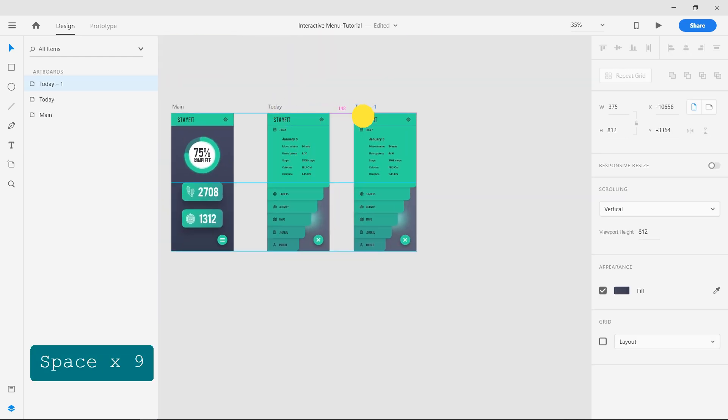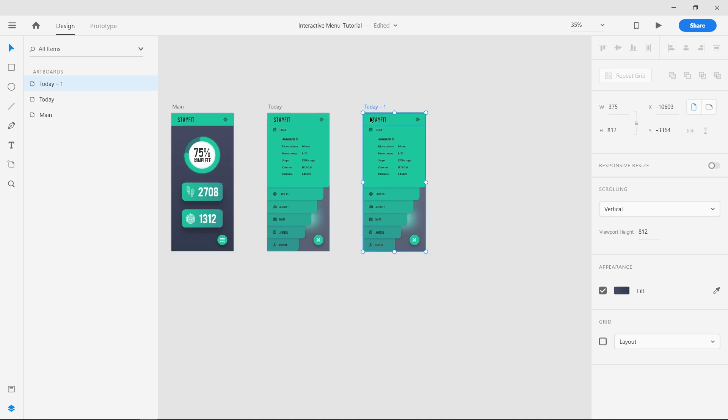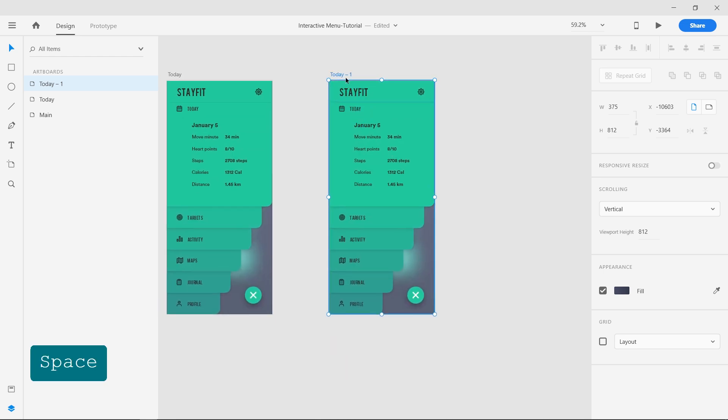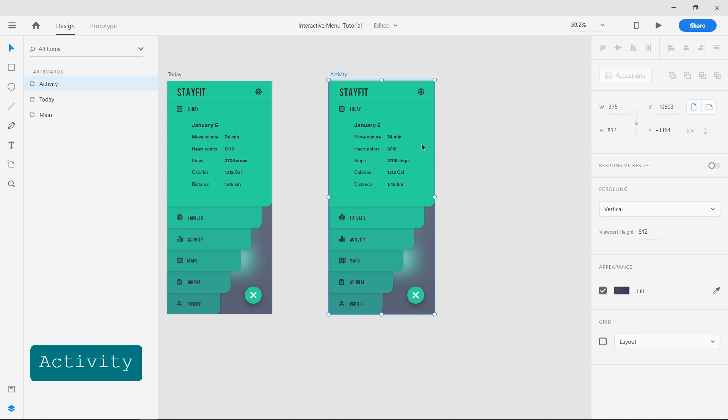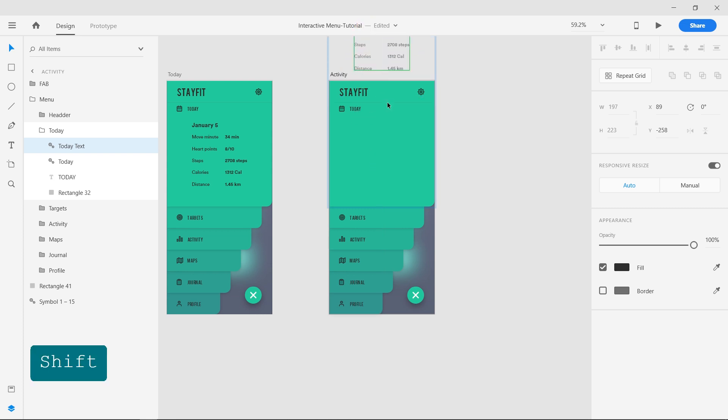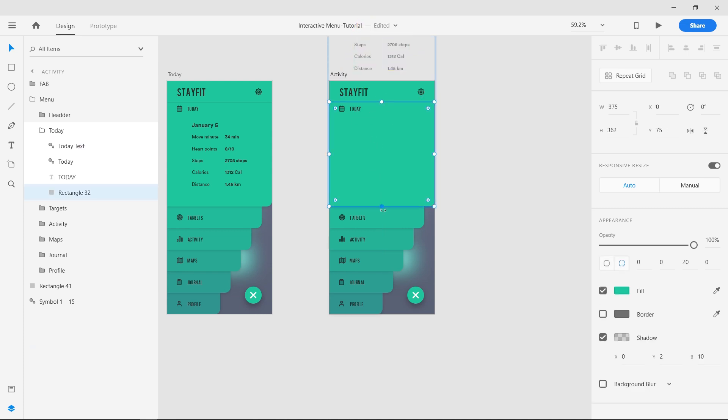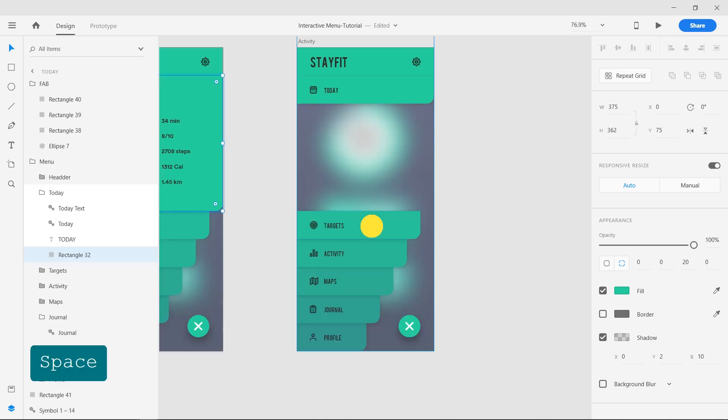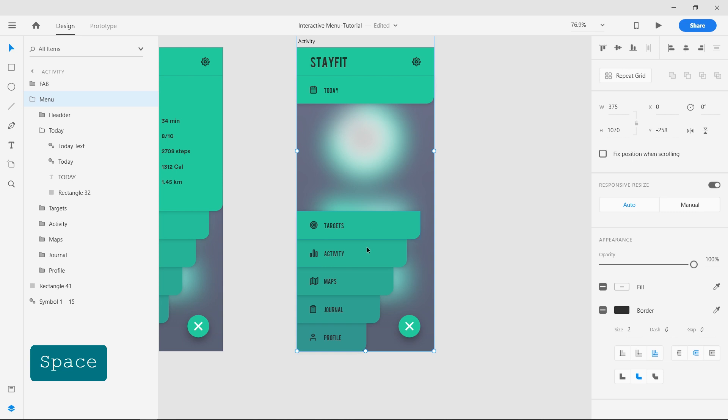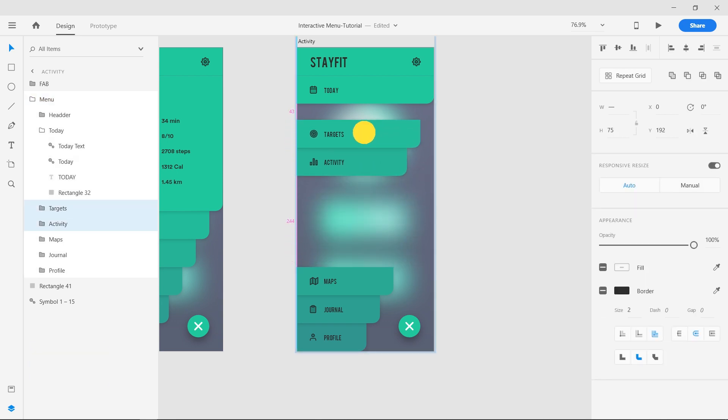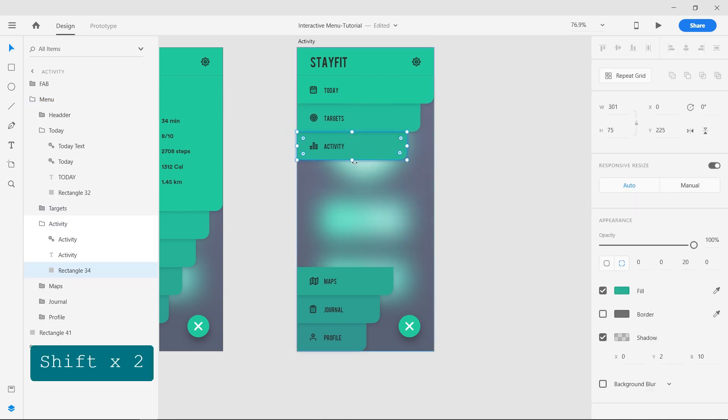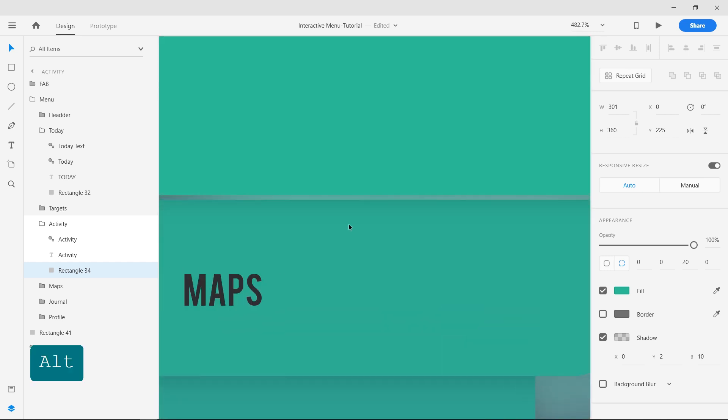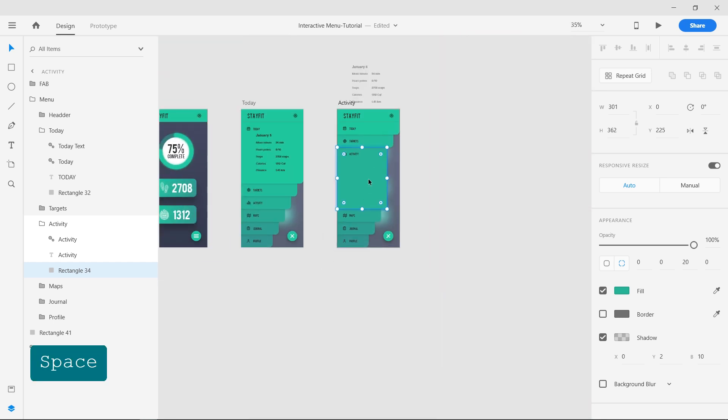Duplicate the artboard and name it activity. Move the text in the TODAY group outside of the artboard and resize the shape to 75 height. Expand the activity group and add the text inside that group. Take it to the top of the left corner.